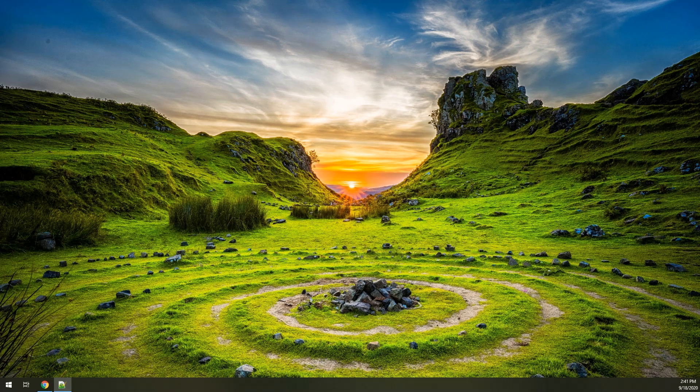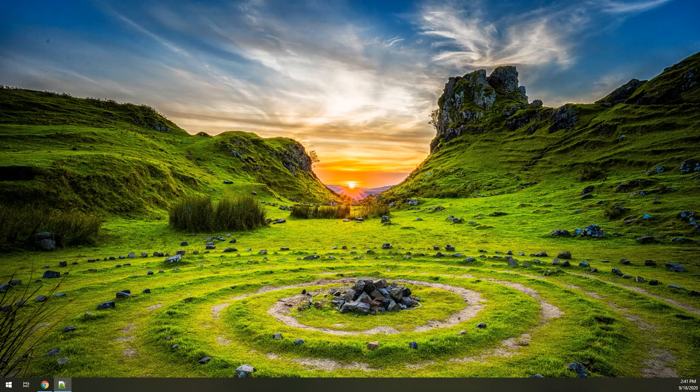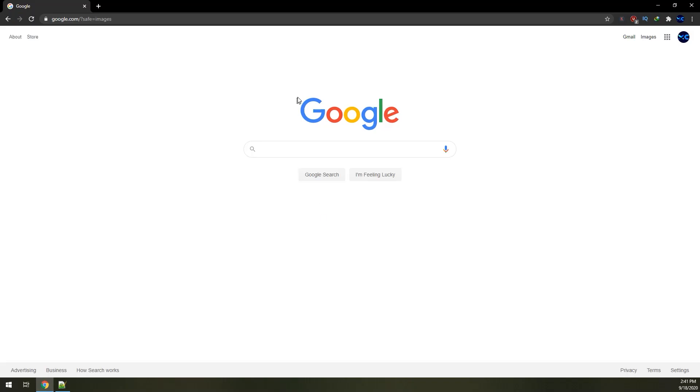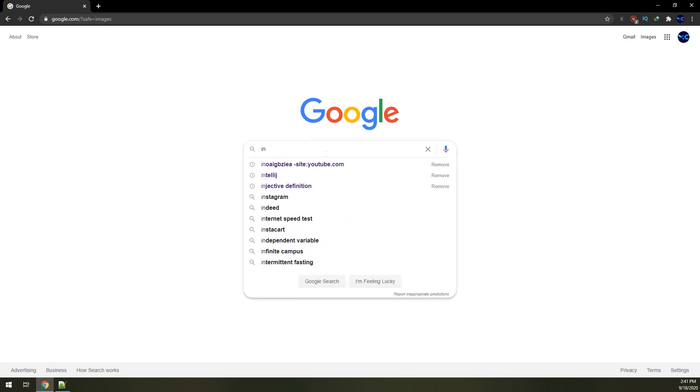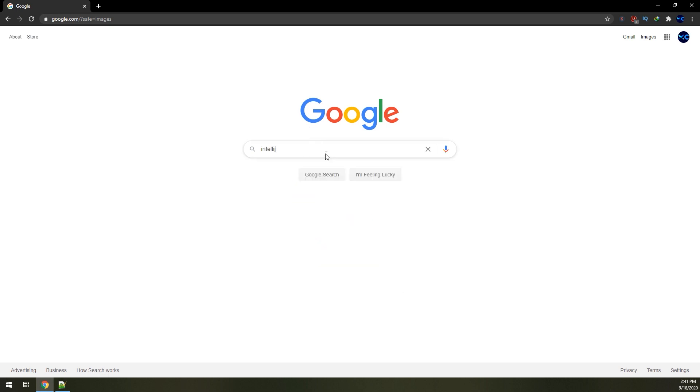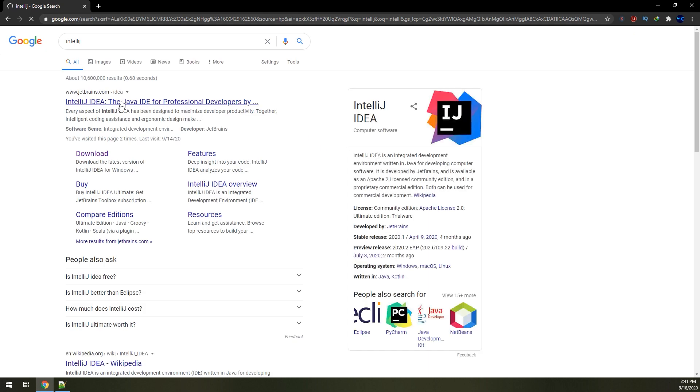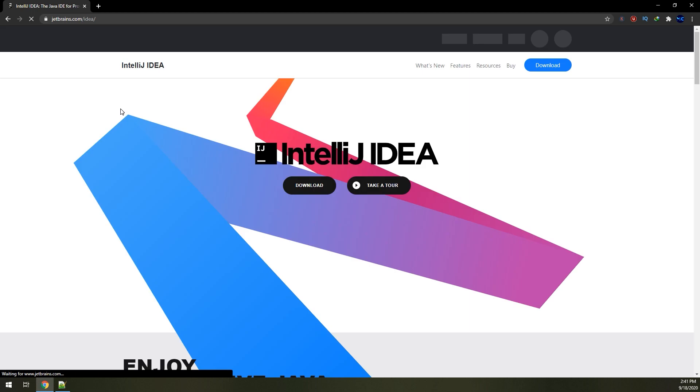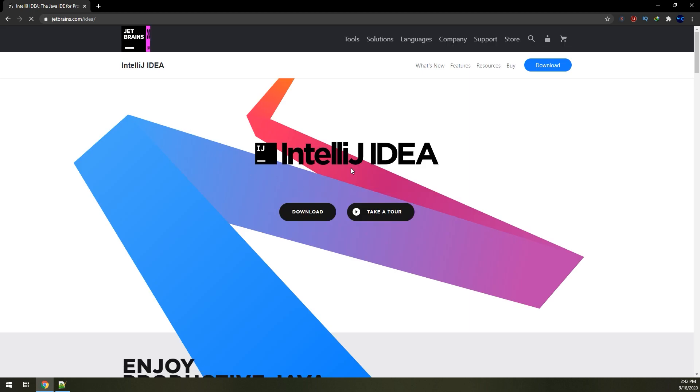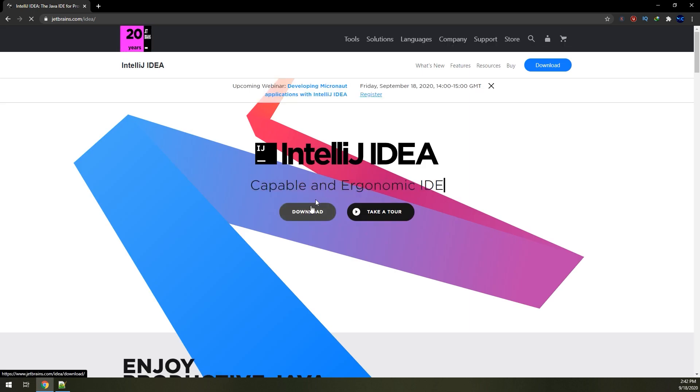In order to download and install IntelliJ IDE for Java, we came first to Google and we put here IntelliJ. We select the jetbrains.com, this is the official site for IntelliJ, and we select on download.